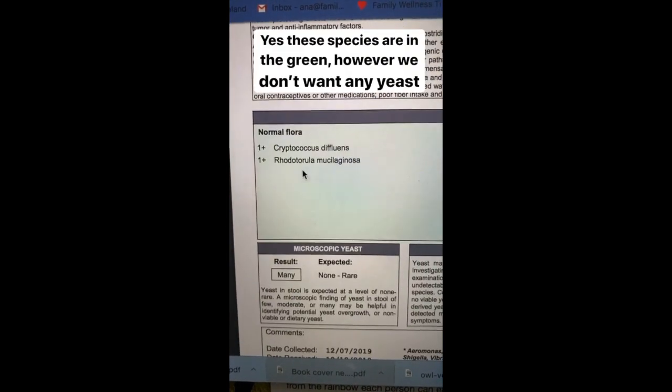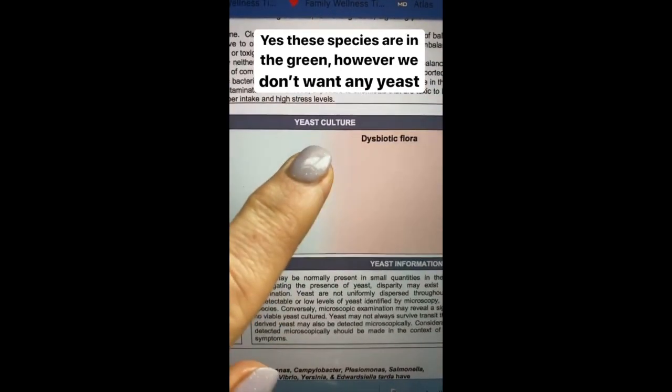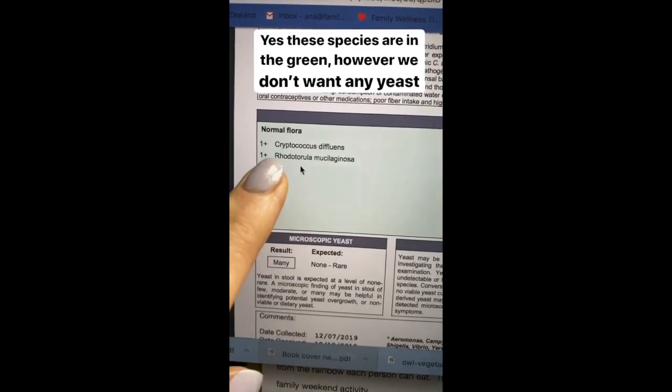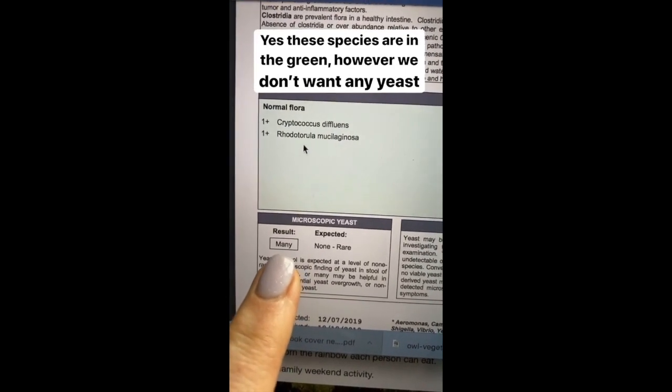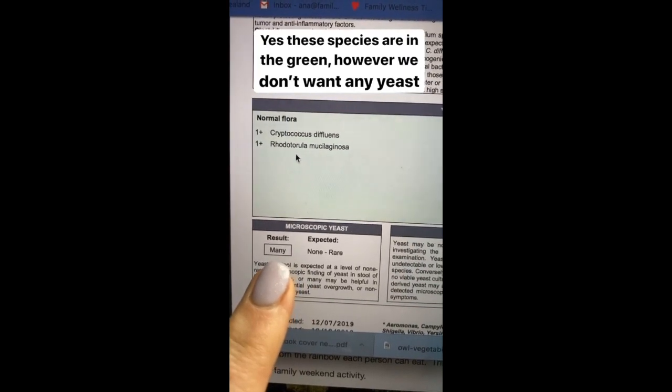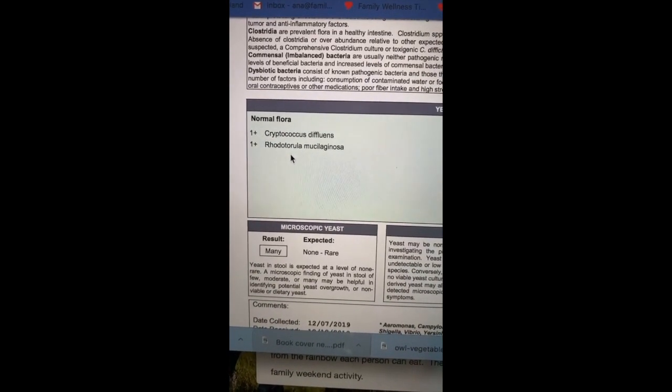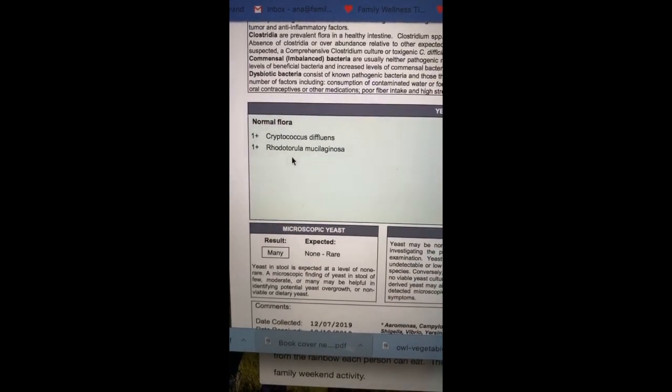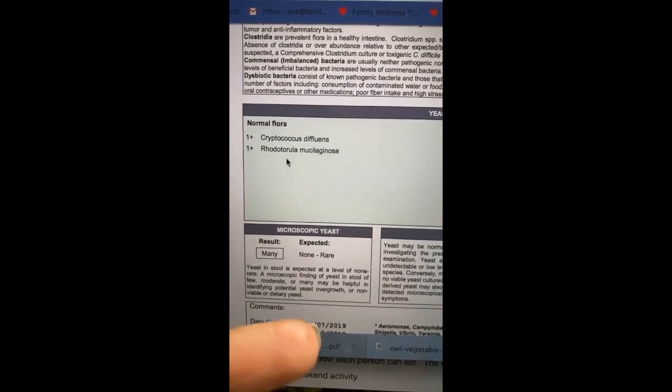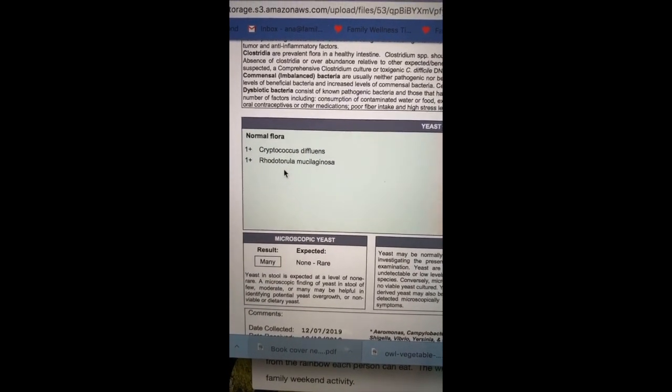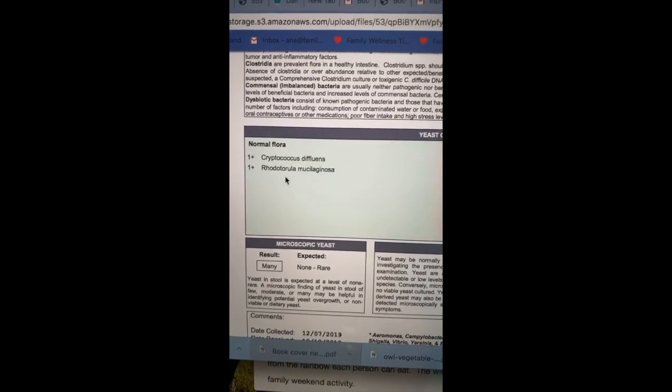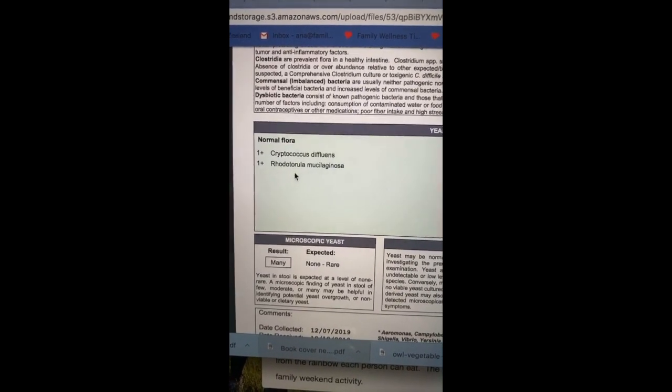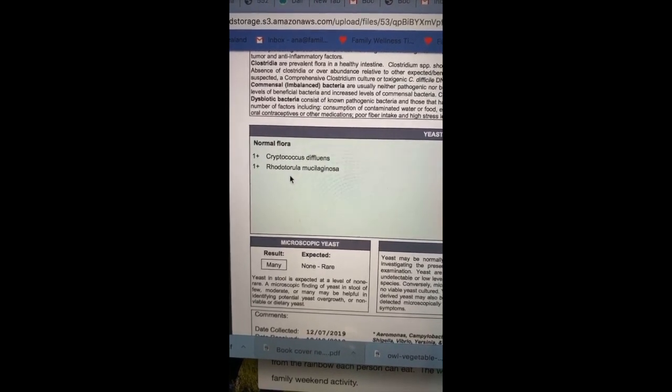Next, we're looking at yeast, and we'll see that under the yeast culture, and in this child specifically, two different species have been cultured, and under the microscope, tons of yeast. This is so incredibly important in children that have chronic issues. I cannot explain to you how many times, once we correct the yeast situation, our children that have autism, ADHD, horrible eczema, and other skin disorders get better, and without this test, we just would not know.